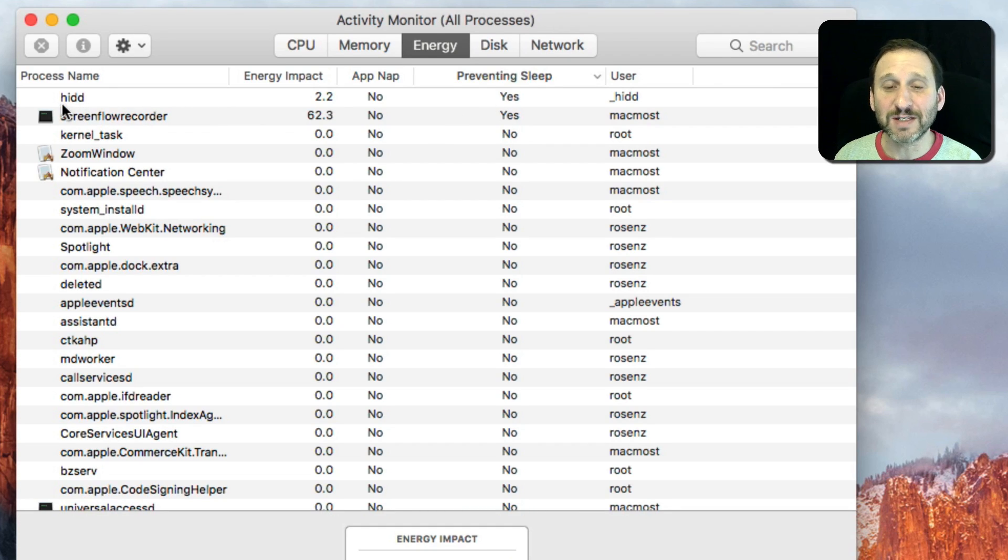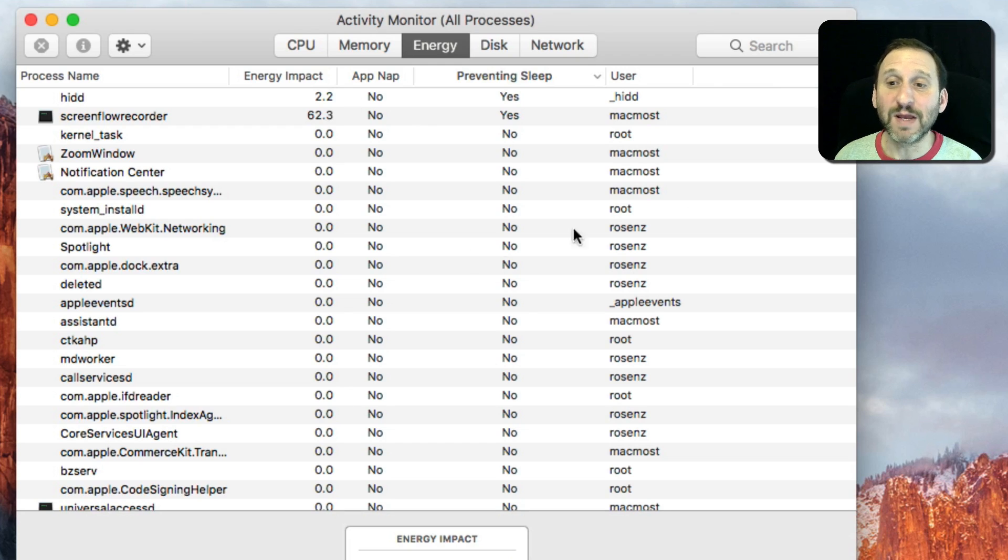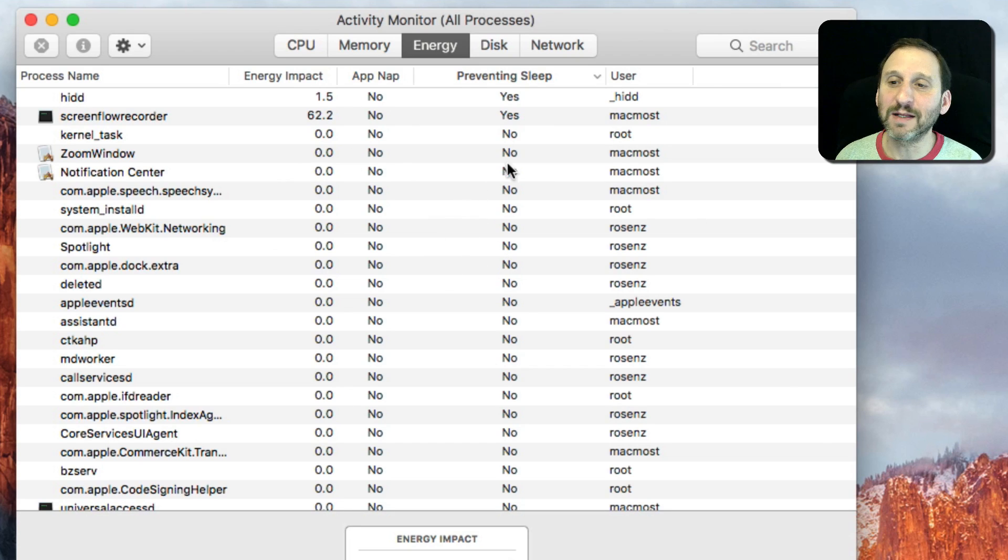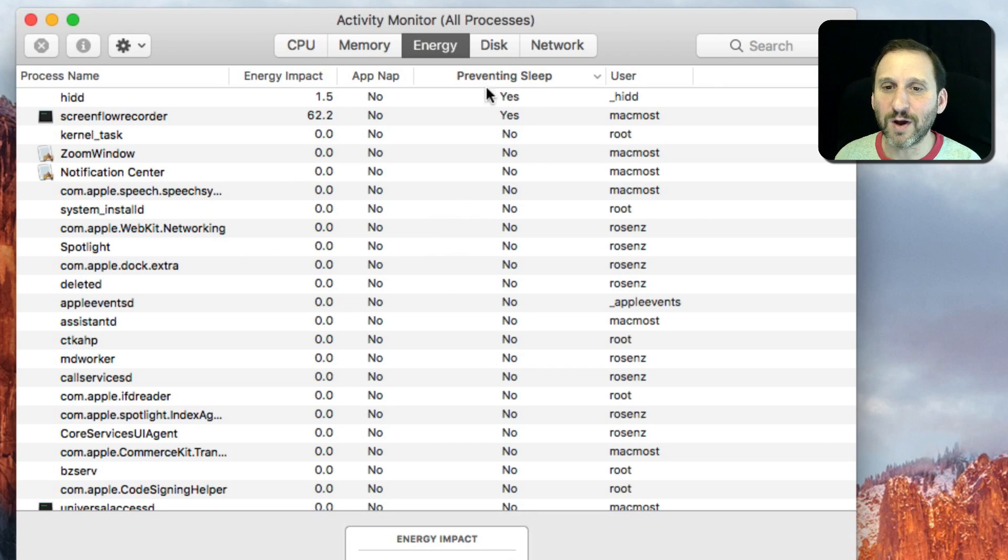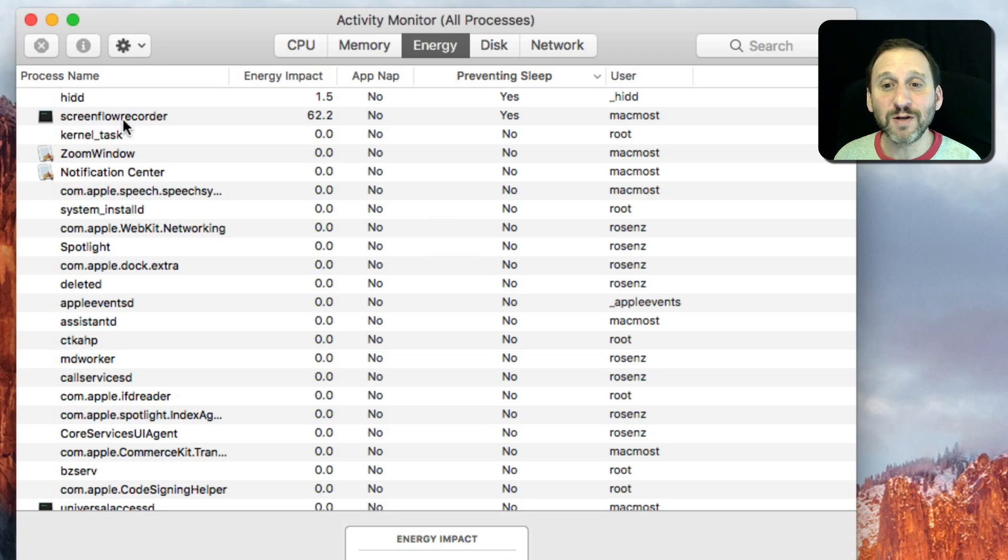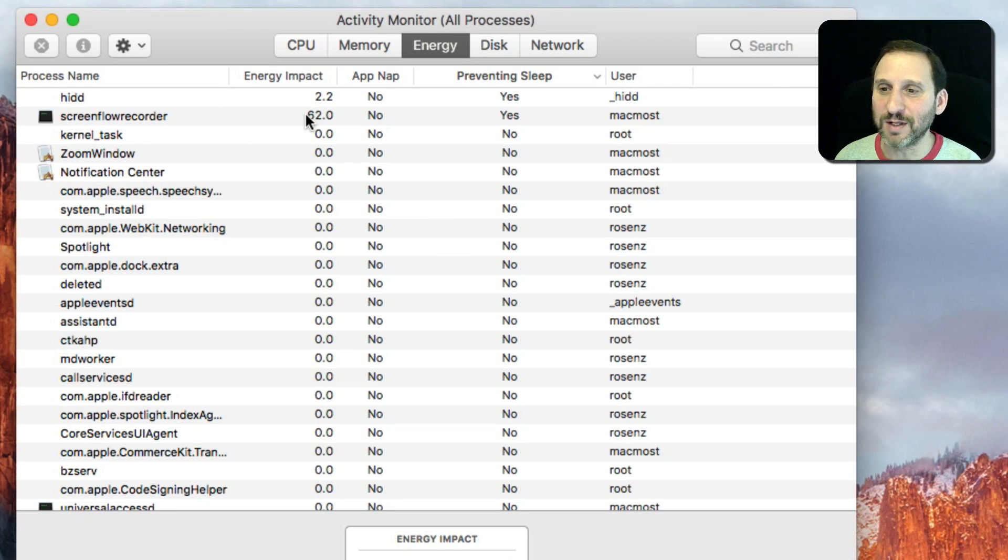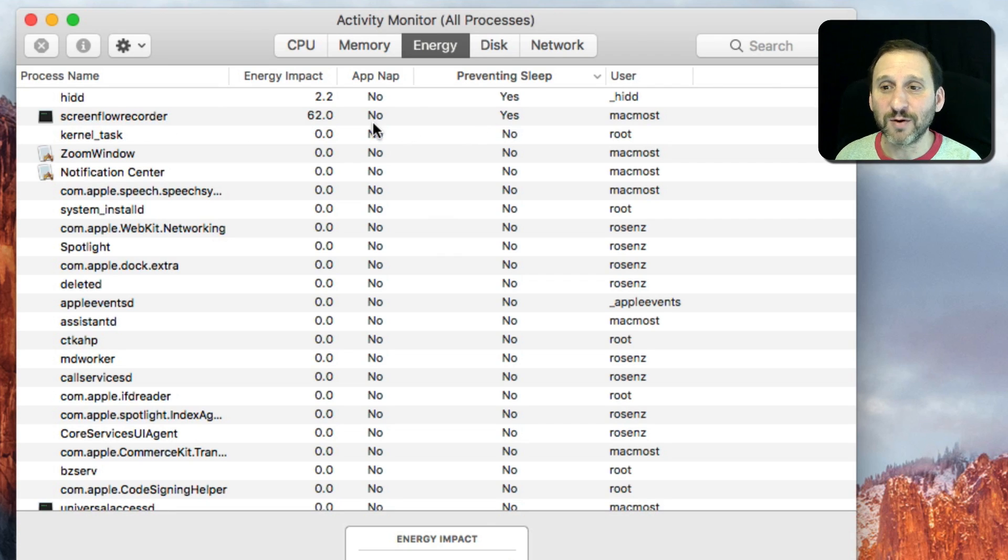HIDD, HI stands for Human Interface, so that basically means because I'm using the Mac it's not going to sleep, which is of course what I want. Also my screen recording, which of course is what I'm using to make this video. They're preventing this Mac from going to sleep.